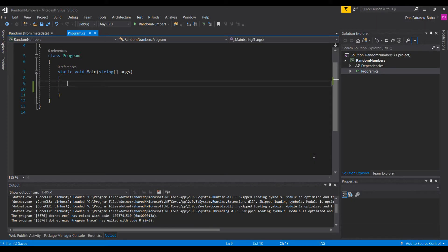Welcome to Developer Ramp Up, a channel dedicated to anybody who wishes to become a software developer or a better software developer. In this tutorial we will talk about random numbers in C#. We will see how we can generate random numbers, how we can create arrays that contain random numbers, and we'll also look at some more realistic use cases for random numbers in our programs.